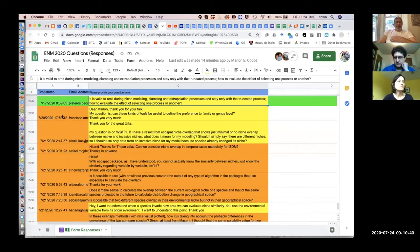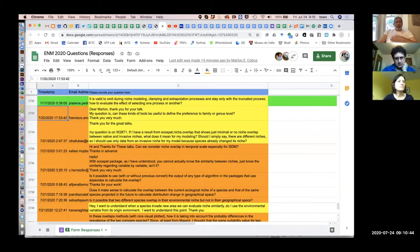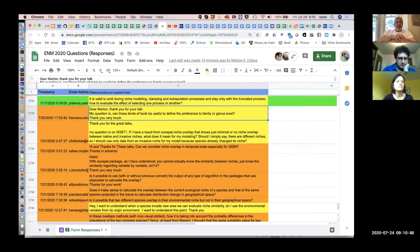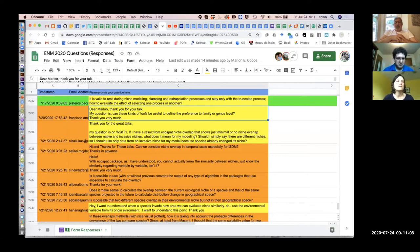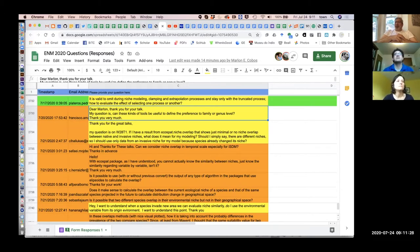We have a bunch of questions as always. Mona and Marlon, let me know what questions you'd like to look at. That first one, Marlon, looks like it's directed to you. Can these tools be useful to define preferences at the family or genus level? So this is not really niche modeling — the purpose of these tools is not for characterizing the niche, but rather for testing differences between niches of multiple entities. Let's interpret this question as: can you use this to compare niches of families or genera?